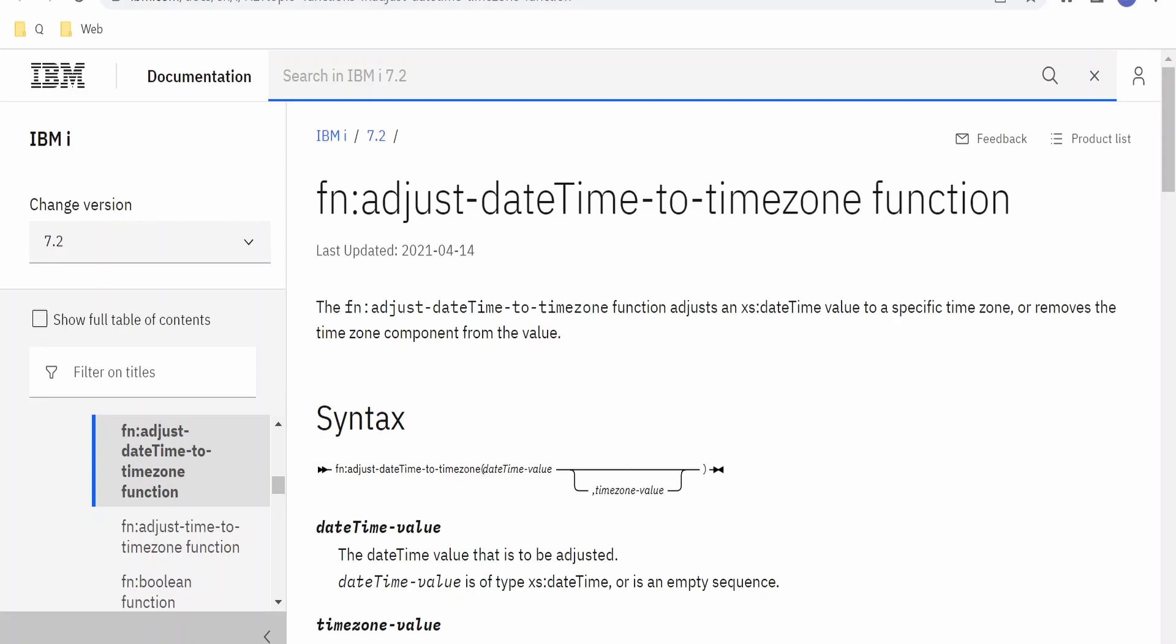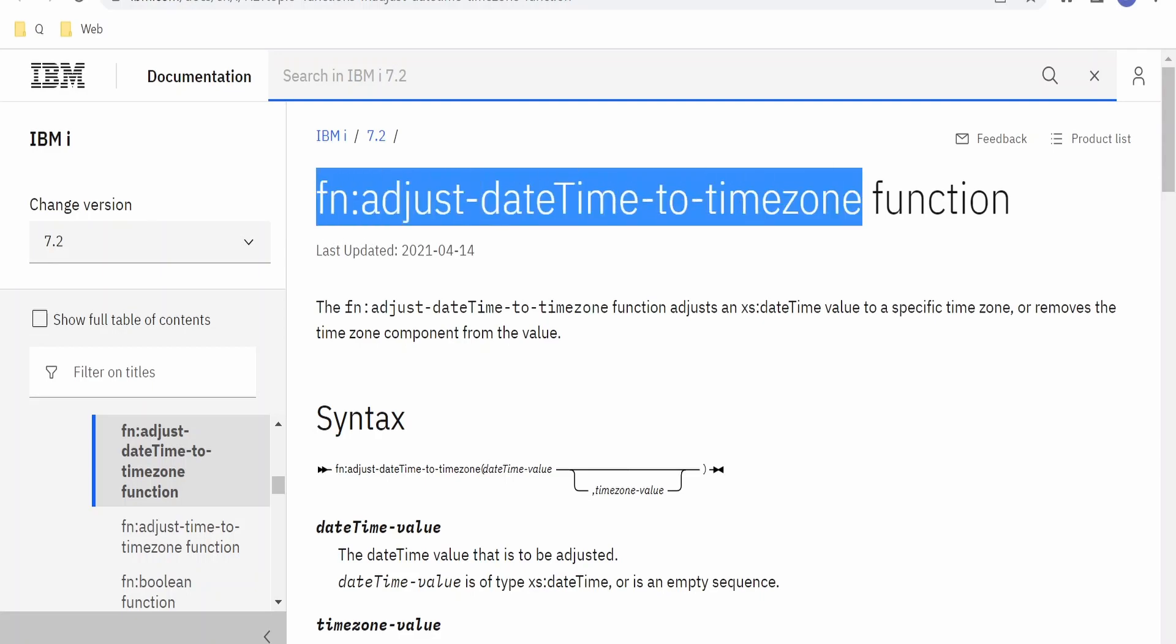For a function which will convert datetime from one timezone to another timezone in XSLT, that is fn:adjust-dateTime-to-timezone, we are going to make use of this function in our mapper.